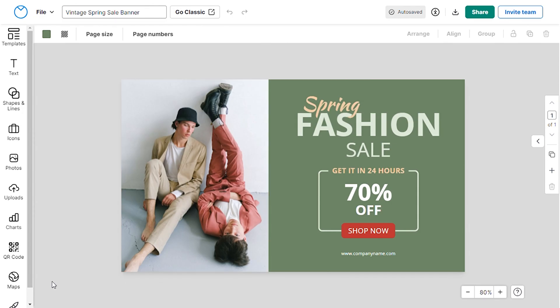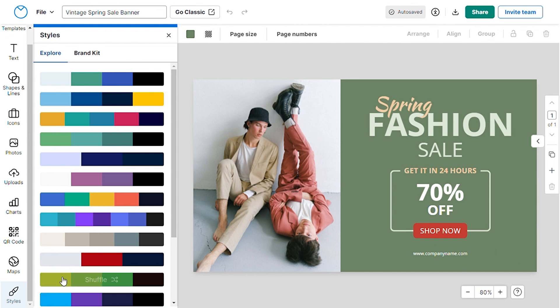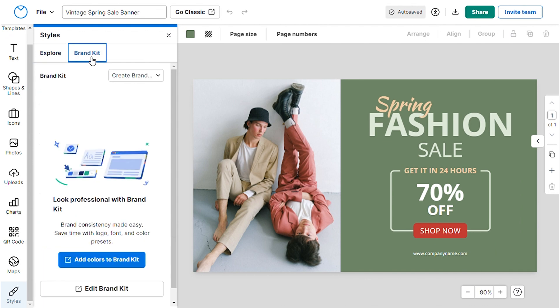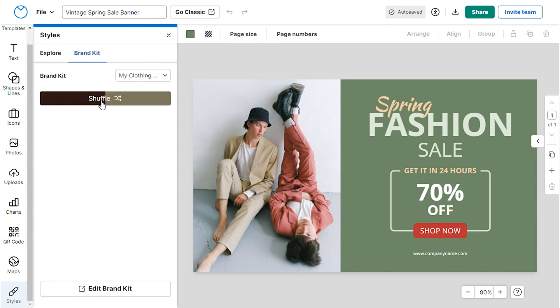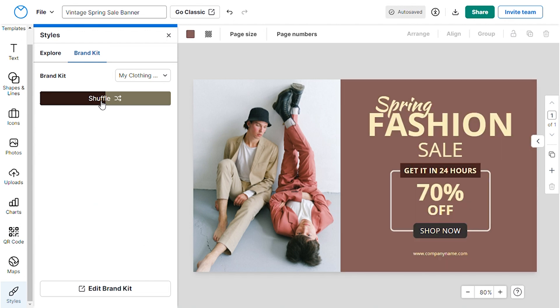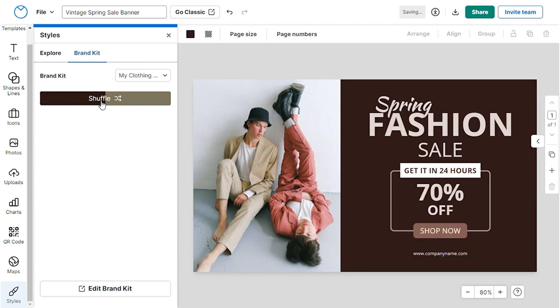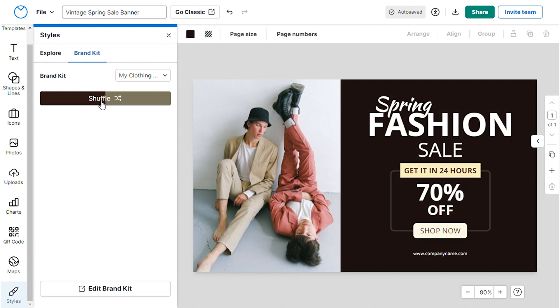Whenever you customize a template, navigate to the style section and choose the brand kit you've created. And with a single click, our template maker will transform your design according to your brand style.